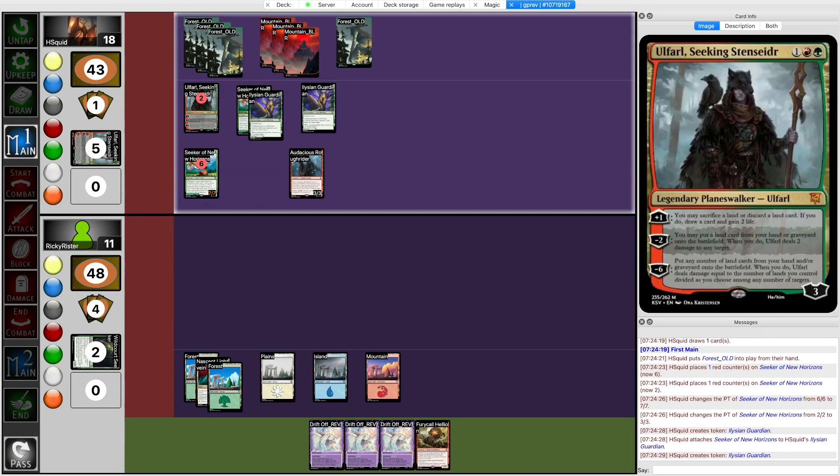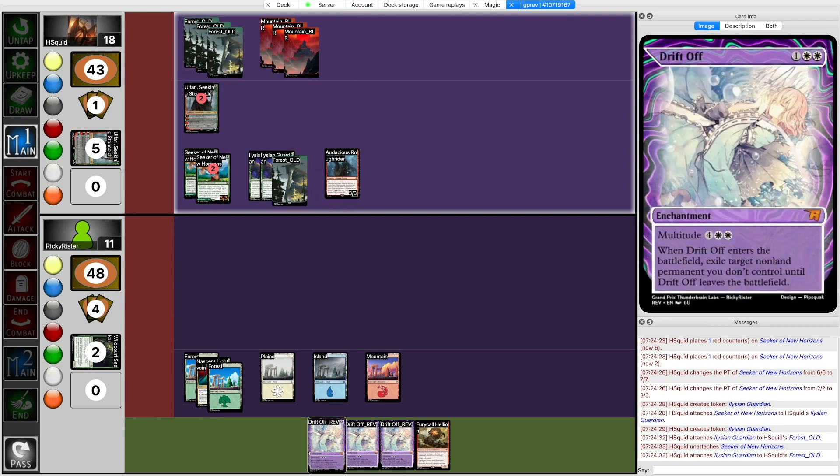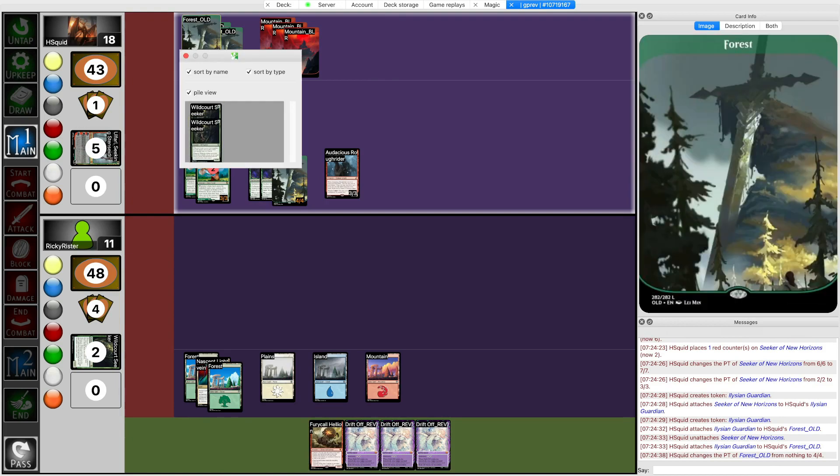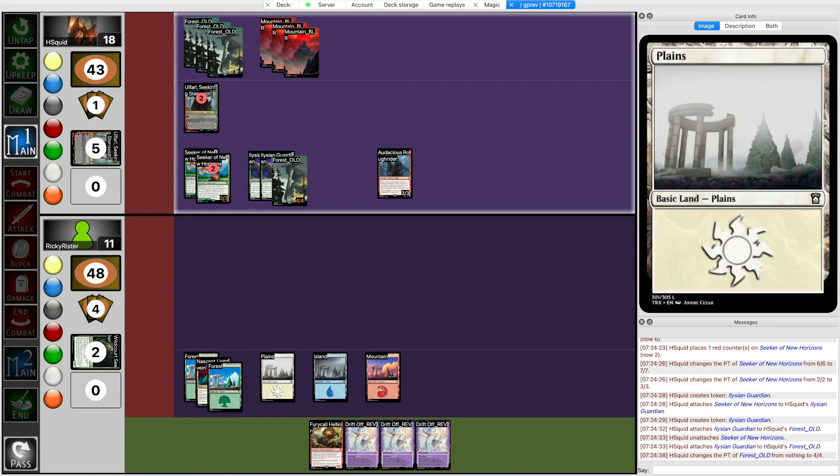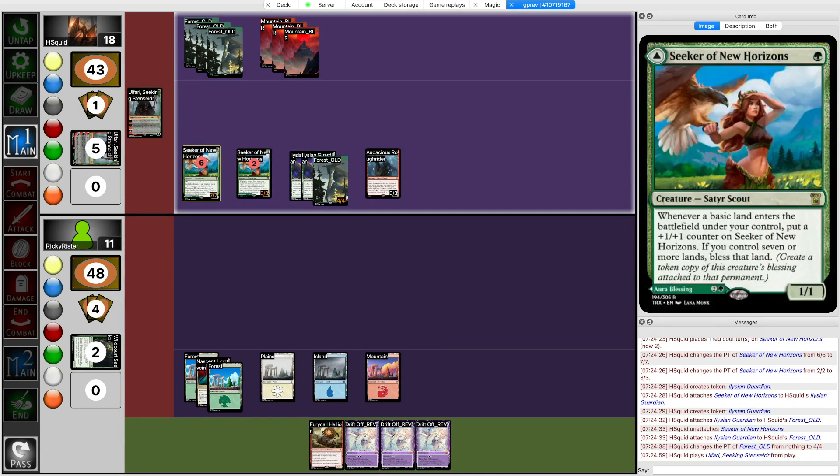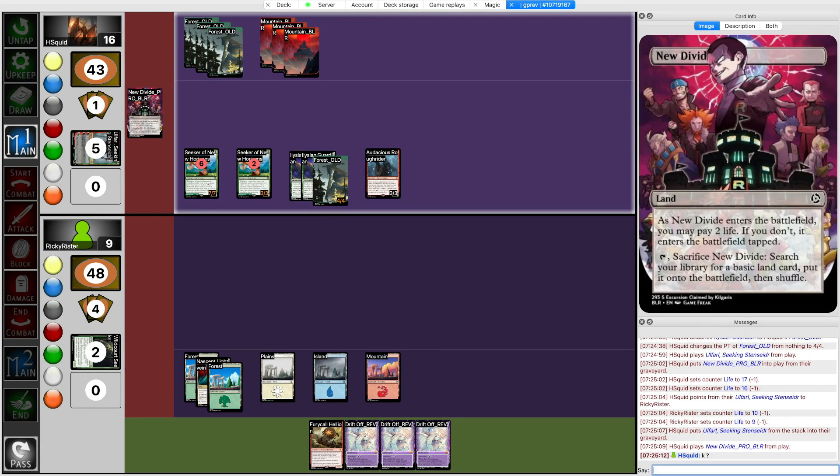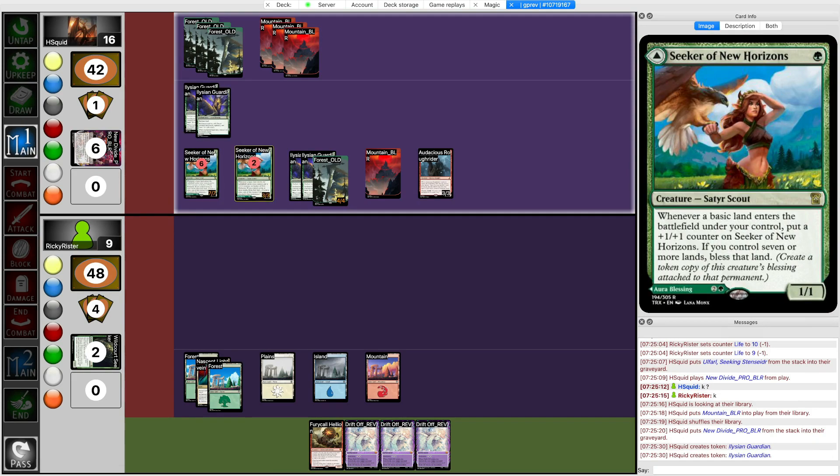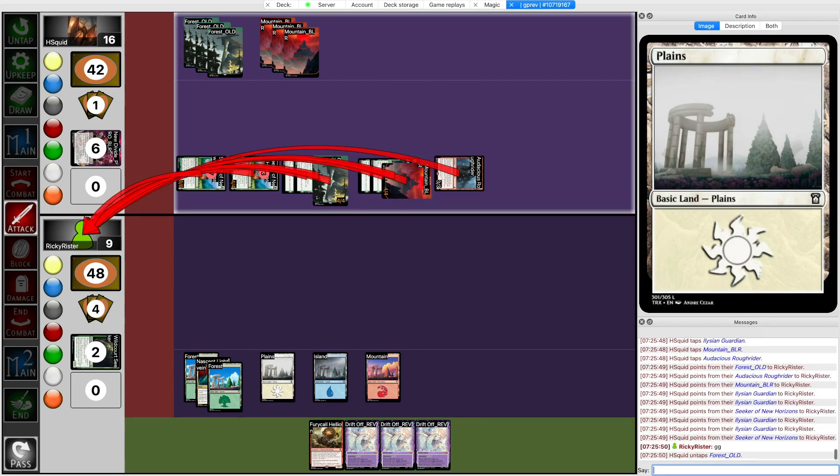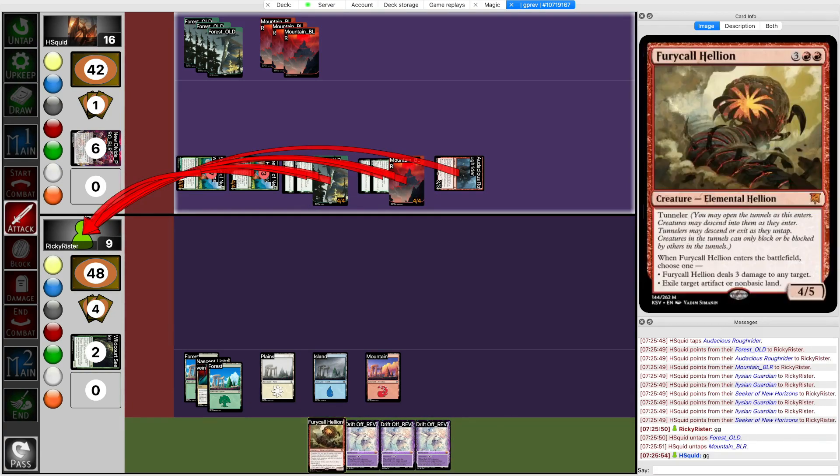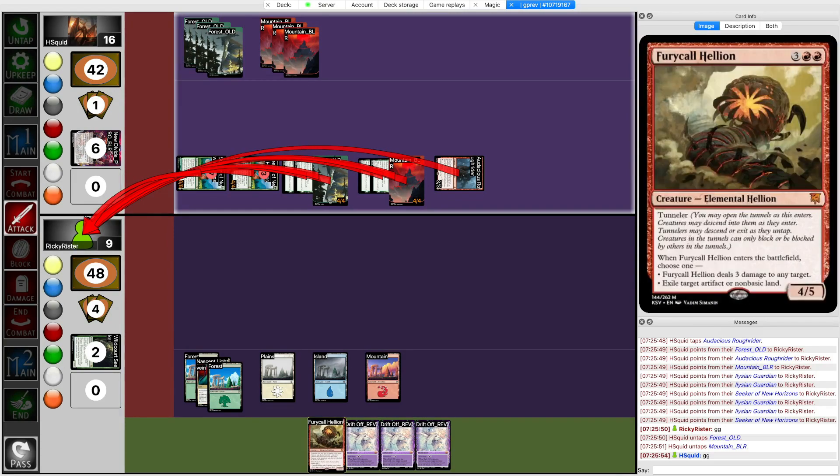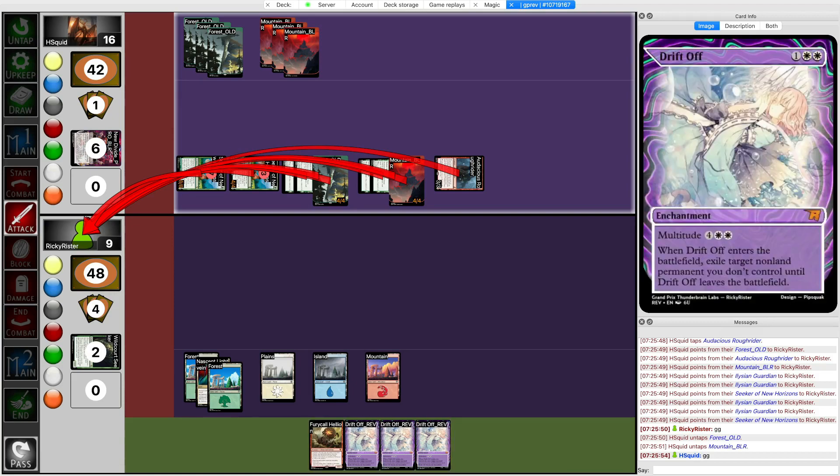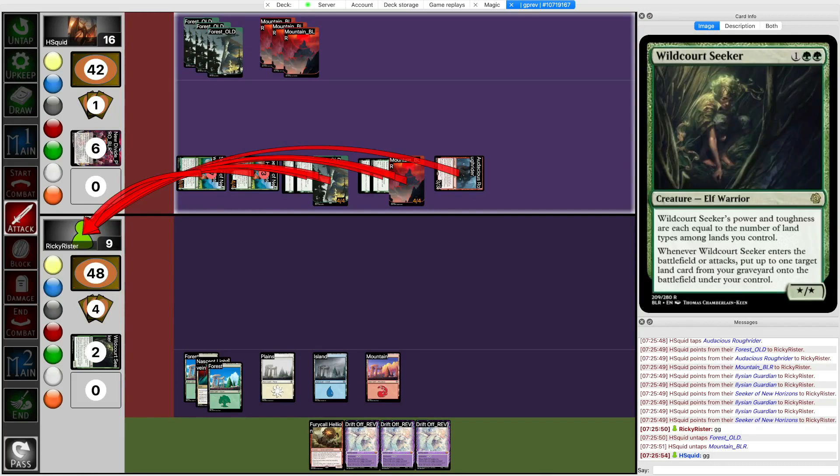All right so lesson learned. I should be keeping, if I see a hand that has this sort of color requirement I should be keeping the Wildcourt Seekers instead of the Drift Offs because that guarantees that I don't run into the situation where I get completely mana screwed. And I'm just dead. All right sure, the Omnath deck can perform but like this is also something that can happen and when it happens then the deck just completely falls apart. And it's not like I don't think it's because I have a bad matchup into their deck. It's just that I got very unlucky this game and also didn't play in a way that would make up for that bad luck.